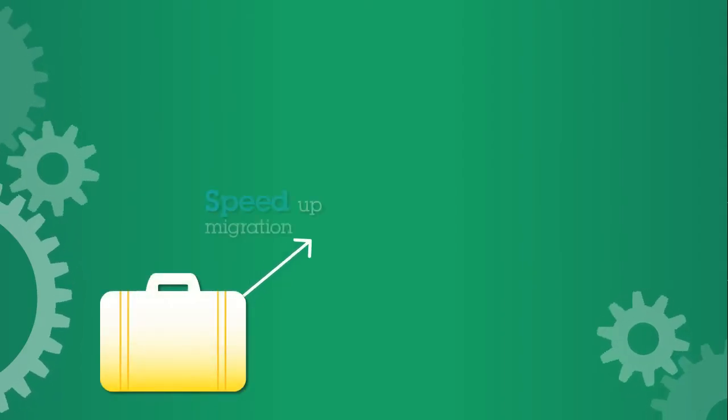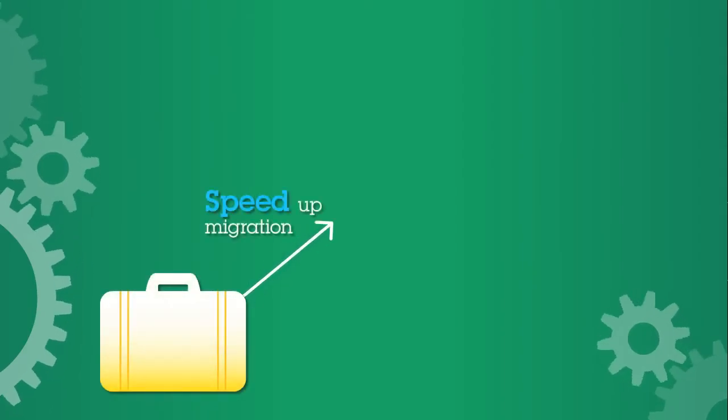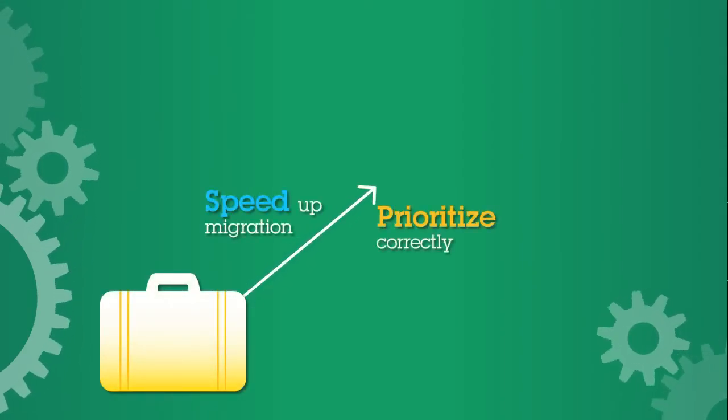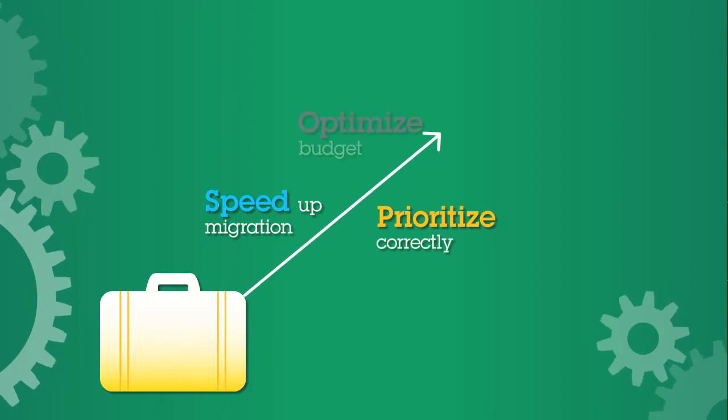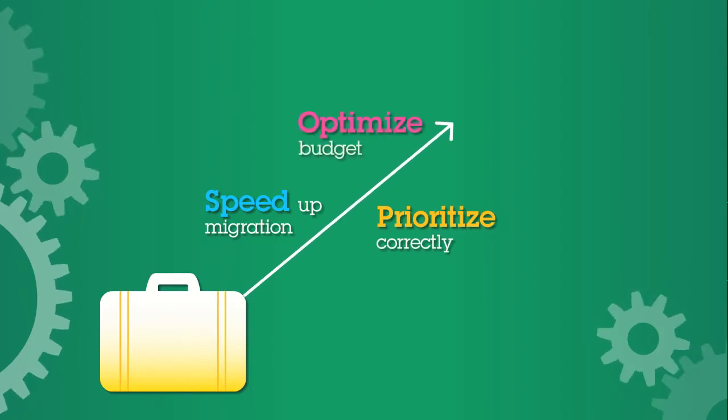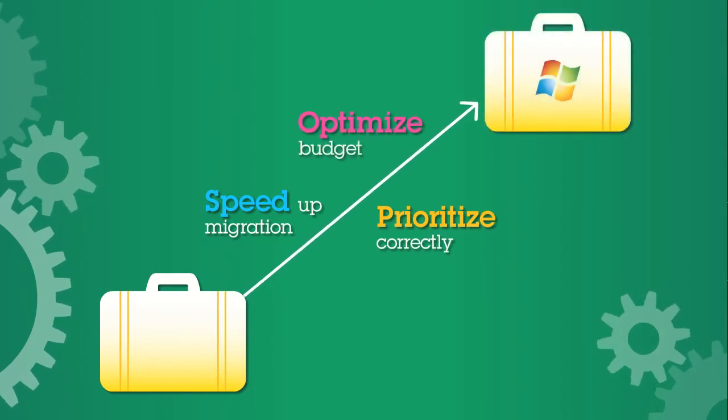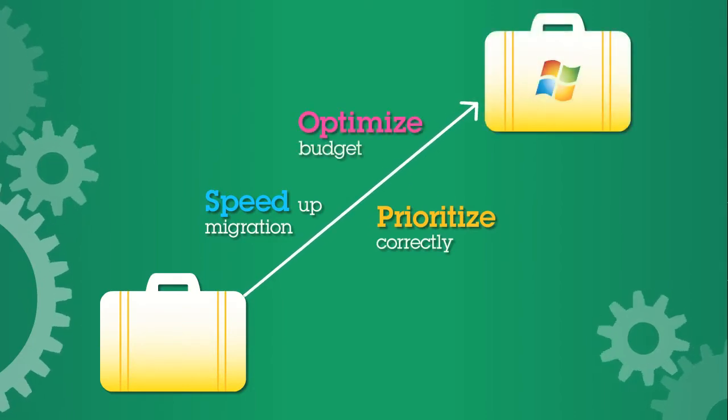With the facts in hand, you can accelerate your migration, prioritize your virtualization plan, optimize your budget, and be responsive to your users.